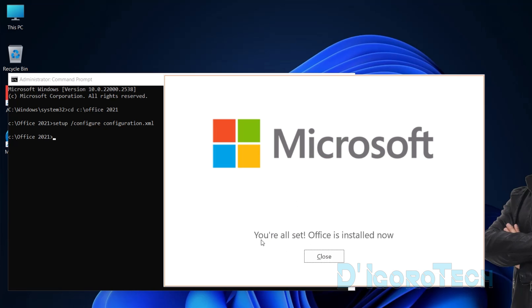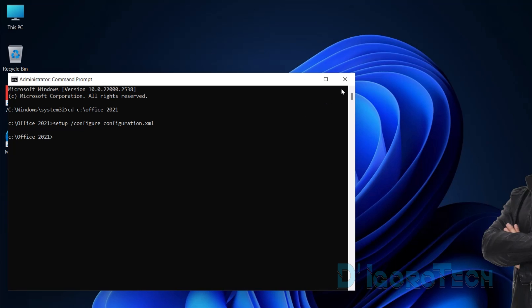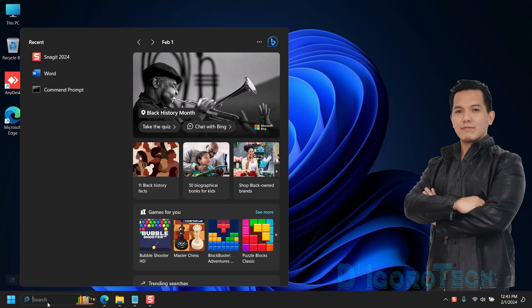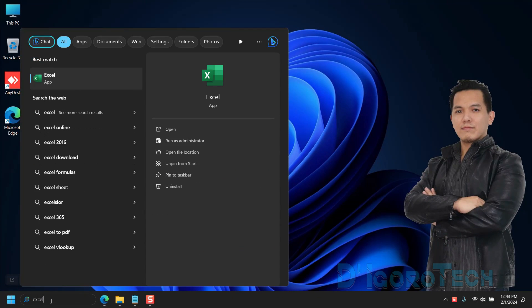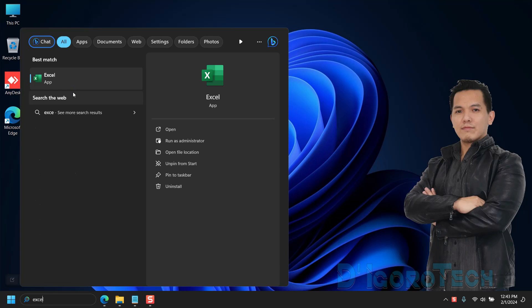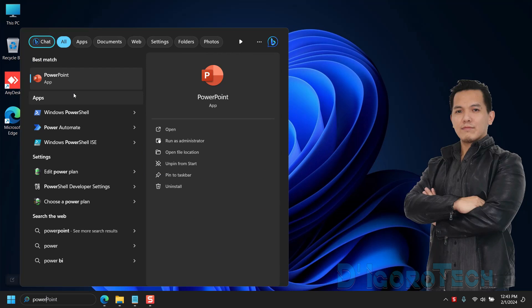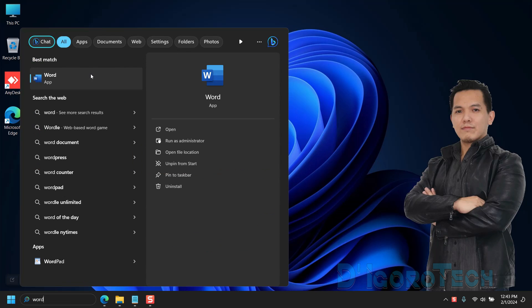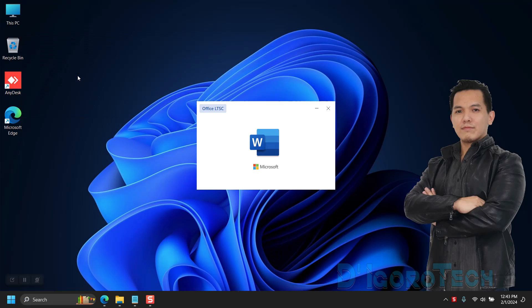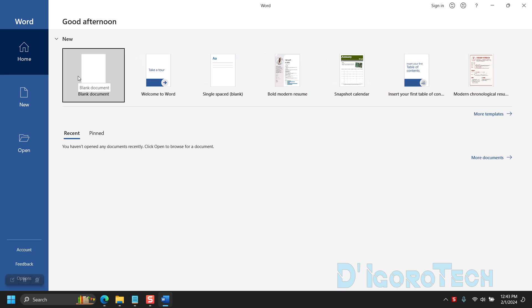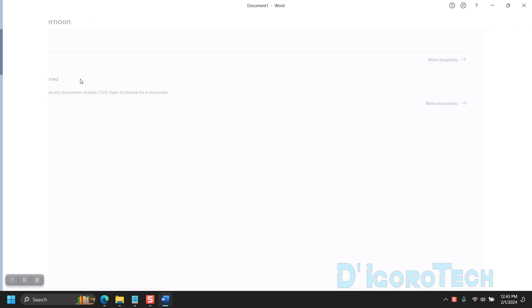You're all set. Office is installed now. Close the window. You can also close the command prompt. Now, let's check the applications. If we search for Excel, you can see it's already available. We can also search for other apps like the PowerPoint. Let's check the Microsoft Word. We have now successfully installed the Microsoft Office 2021.